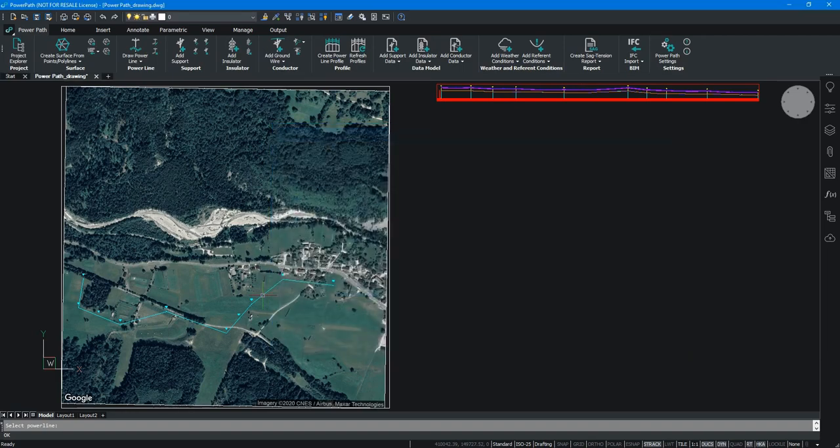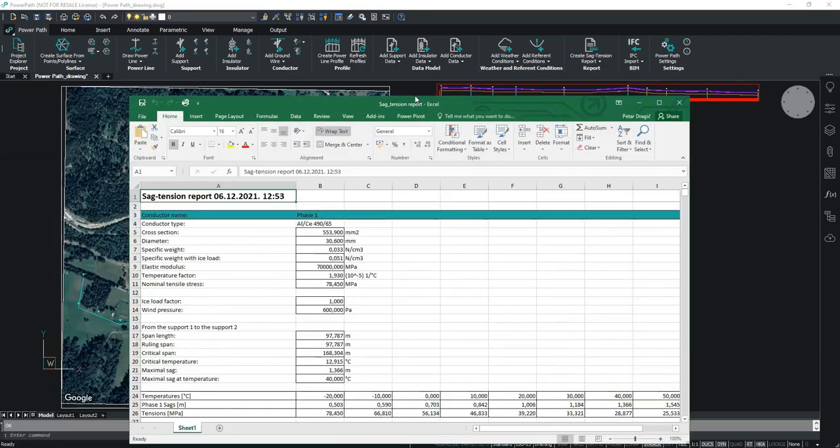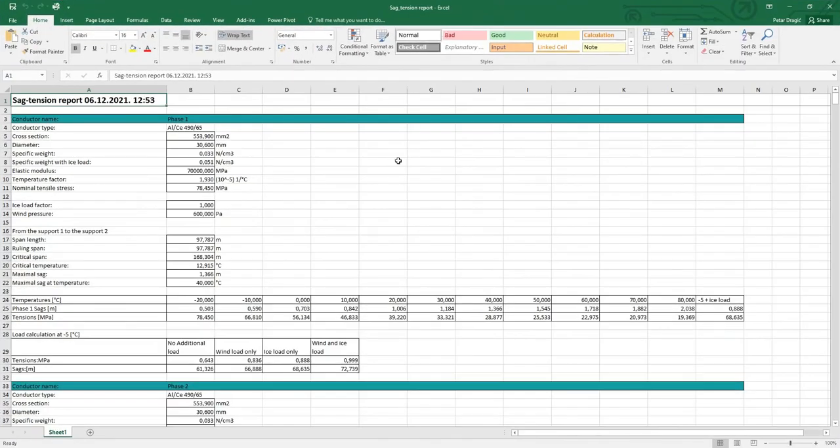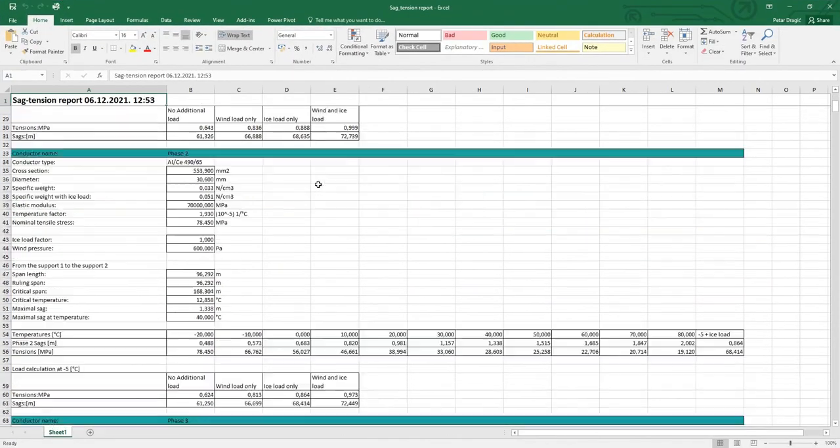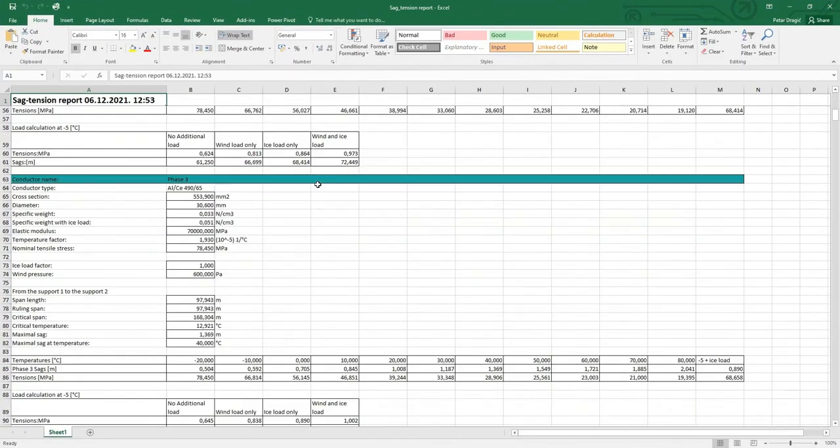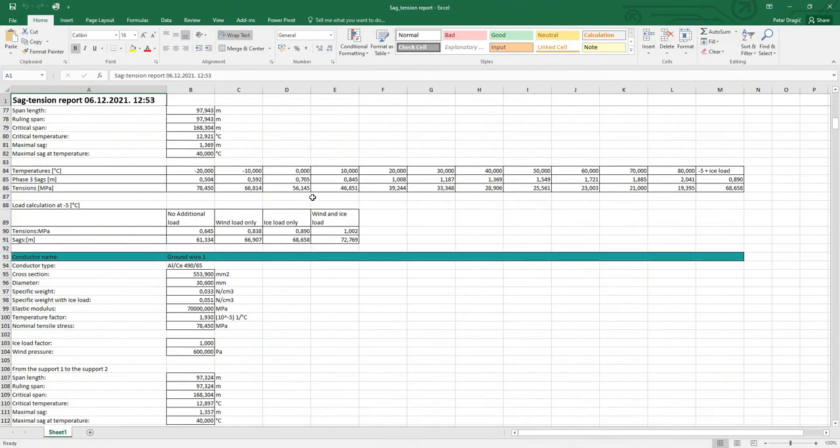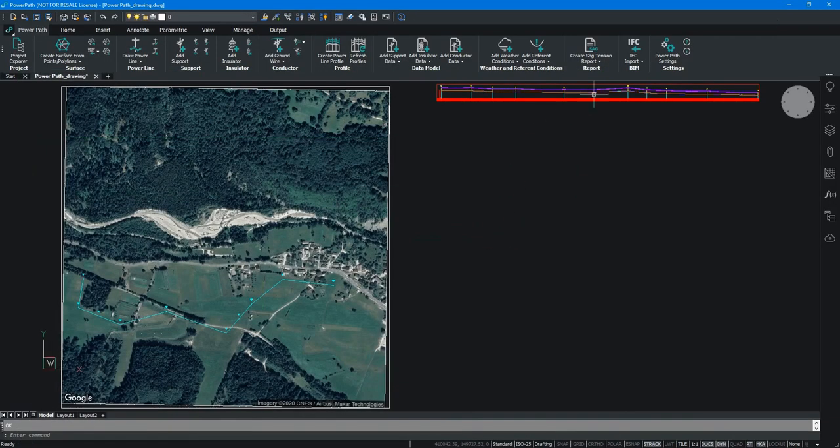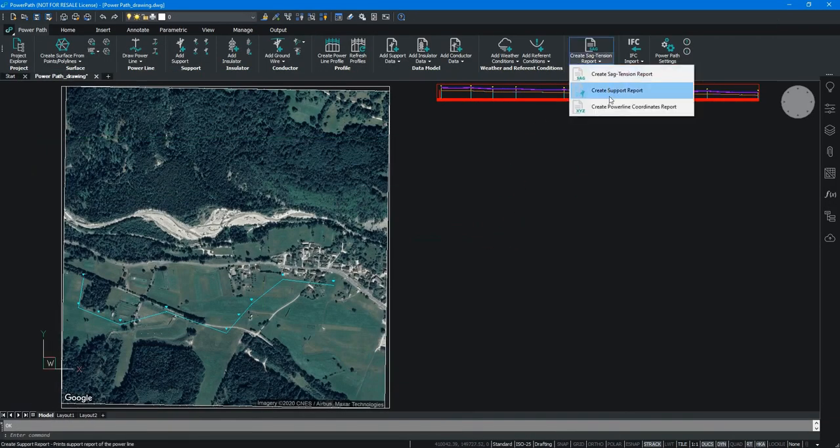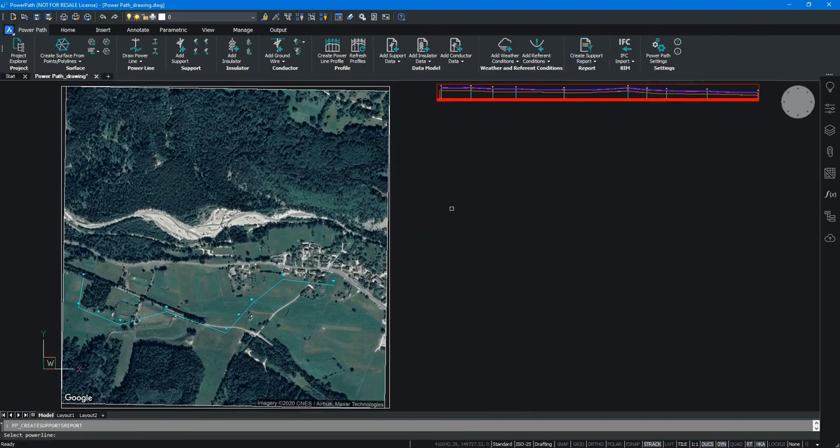This report is for tensions and sags. When the file is saved the report will open automatically. As you can see we have sags and tensions for all phases.